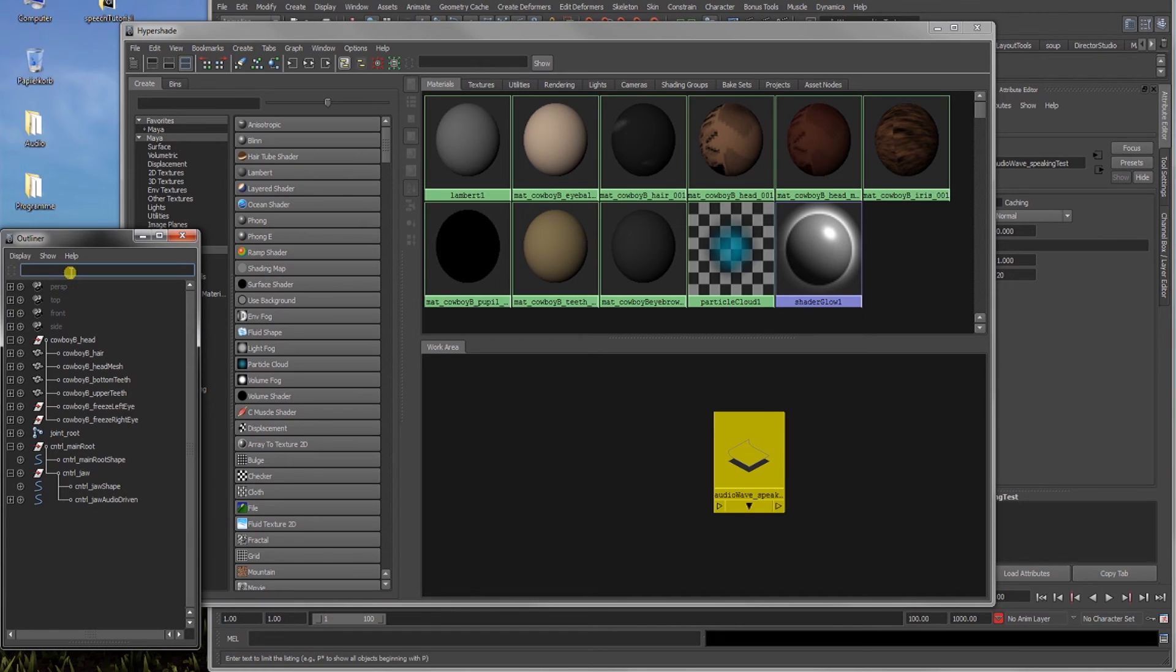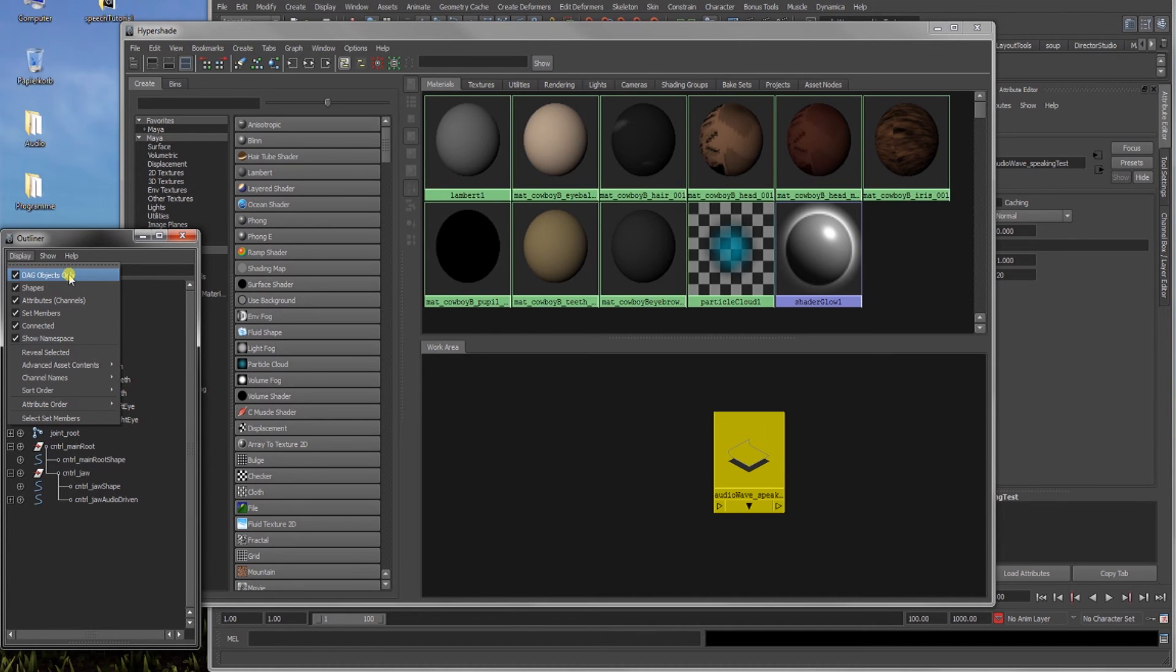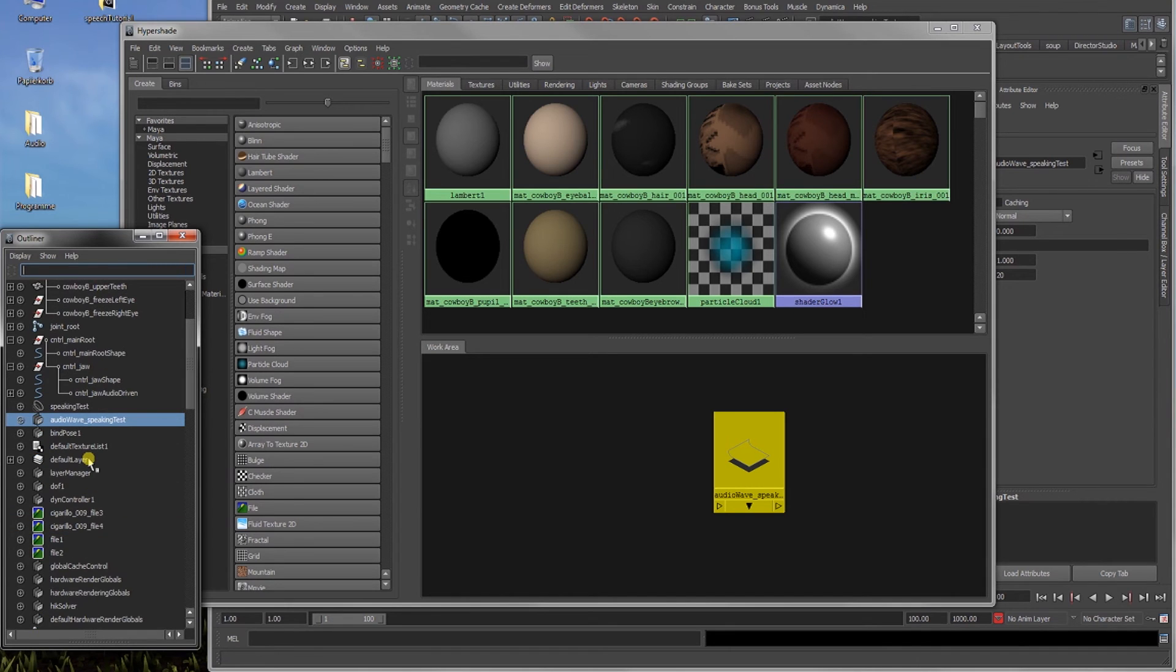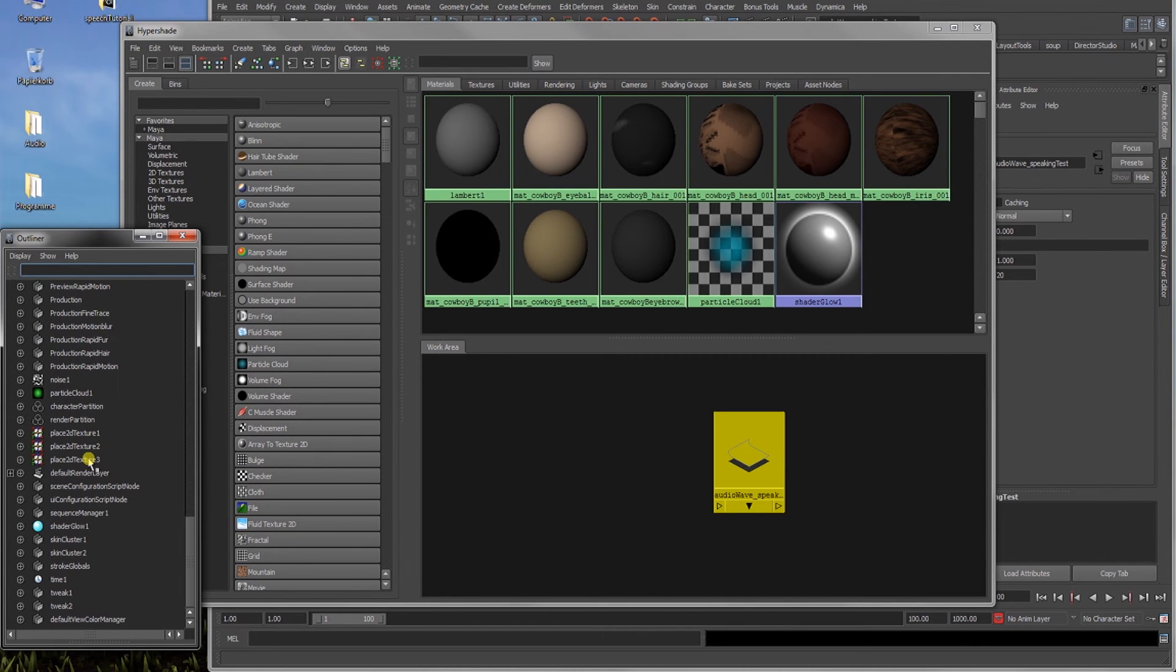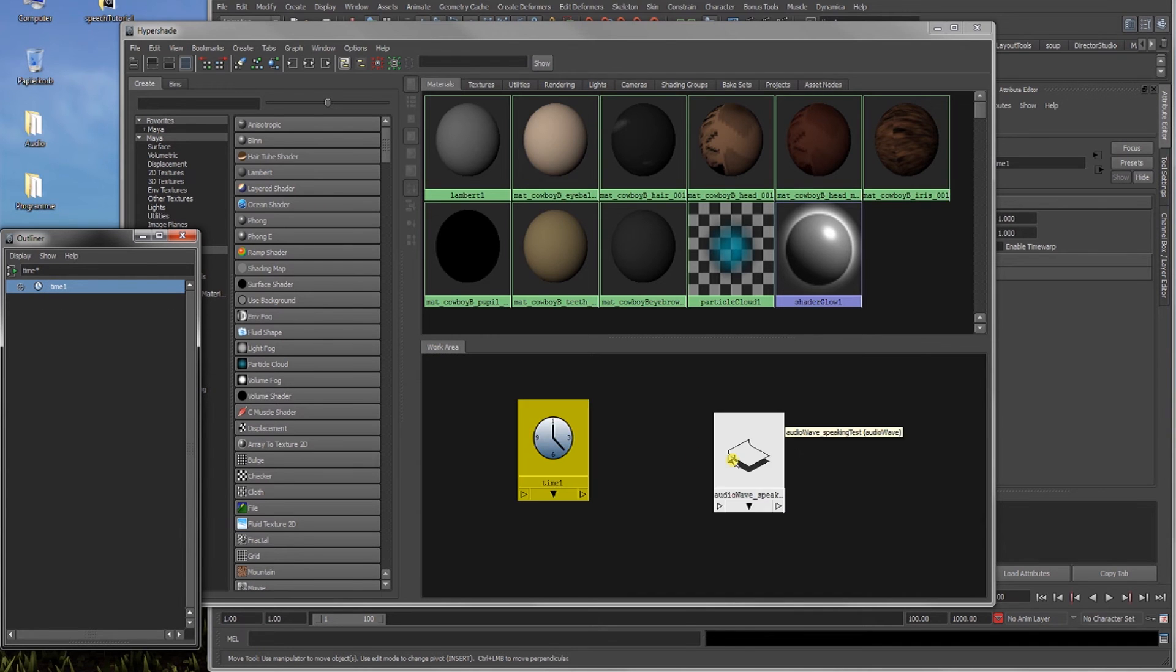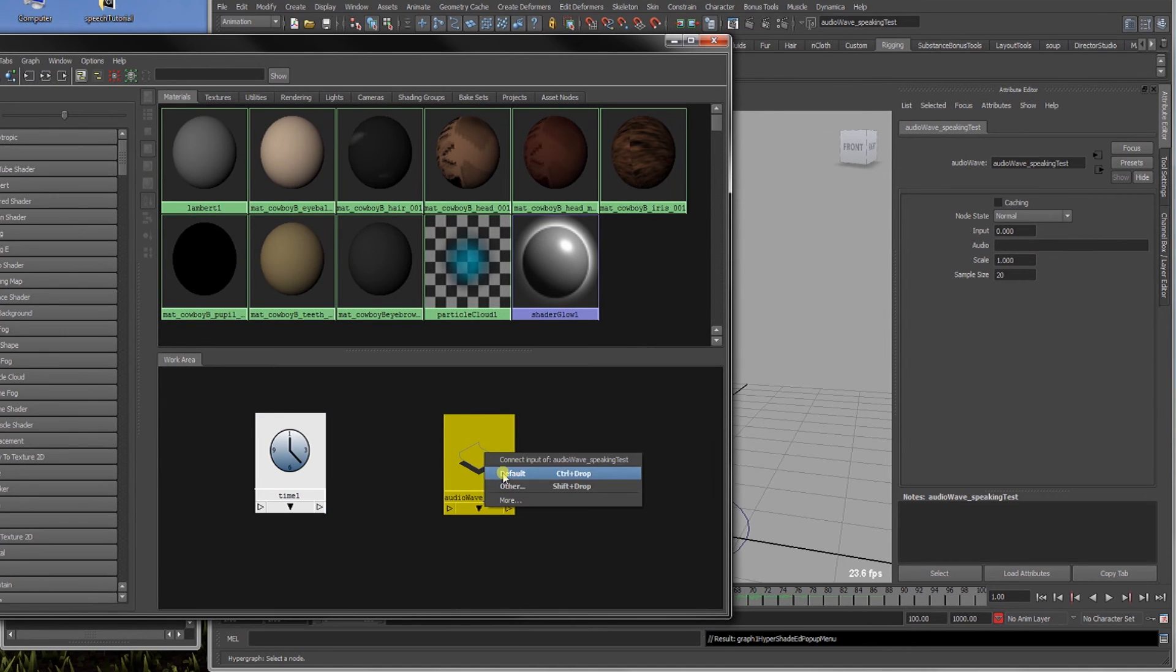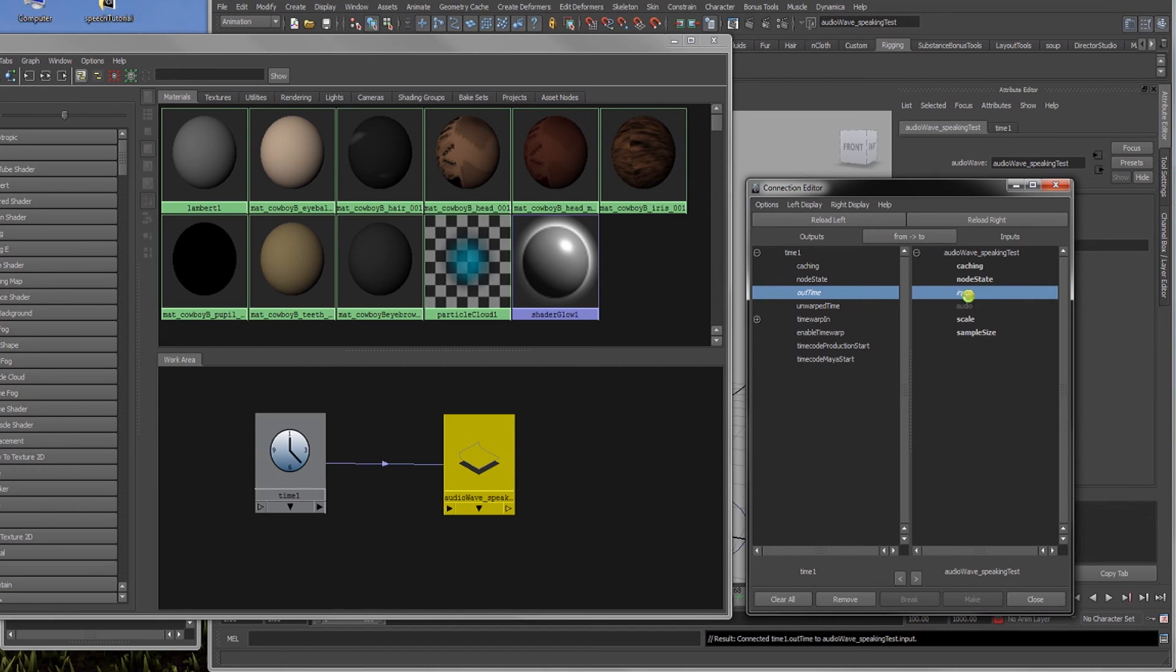Now, the next thing we need is the time. So we go to our outliner, which can be found under window outliner. Go to display, DAG objects only. Remove the check mark if you have one. So that will show all the objects in the scene that you normally don't access by hand or need to access. So we will look for time. We found the time. And now we middle mouse drag it down here in the work area of the hypershade. Now let's select the time, middle mouse drag it over to the audio wave. Input and output connections go to other. Here we got an out time that just gives us the current time. And this we will patch through to input in our audio wave speaking test node.